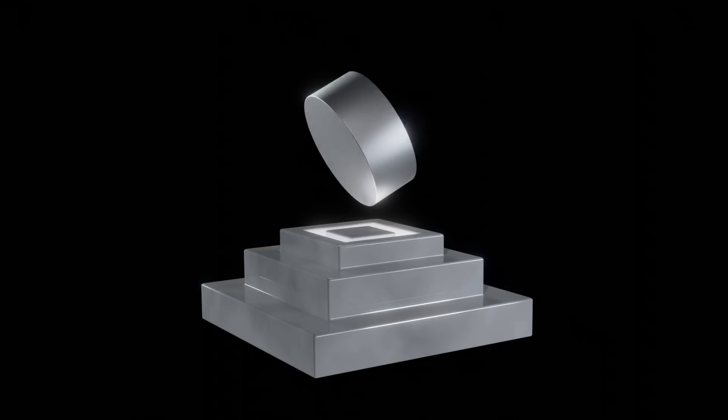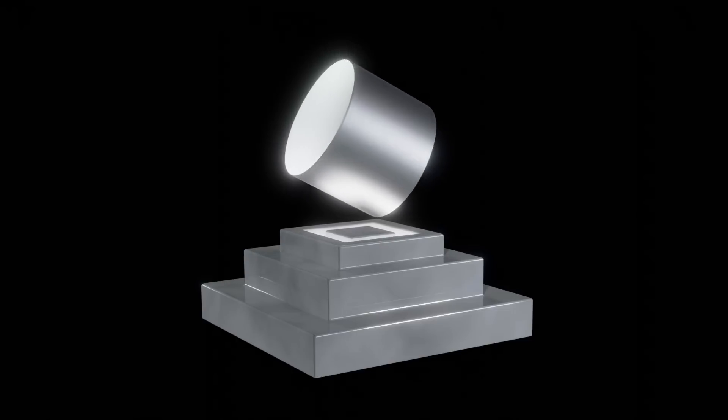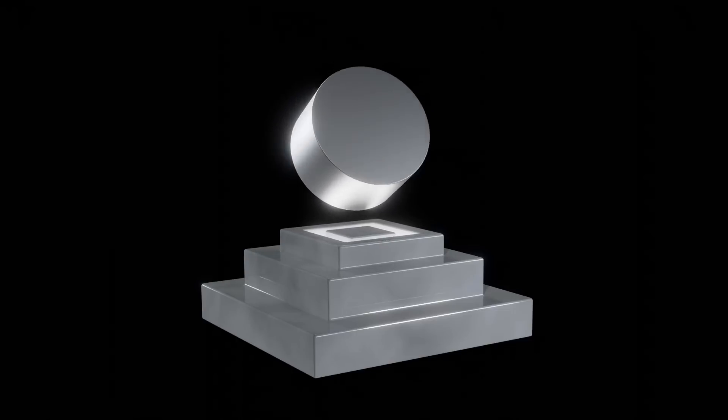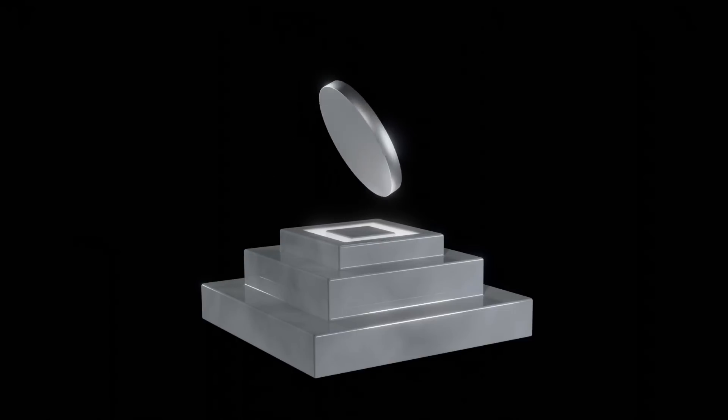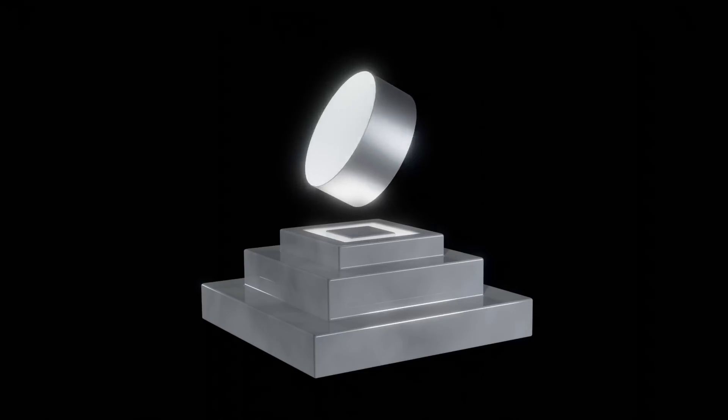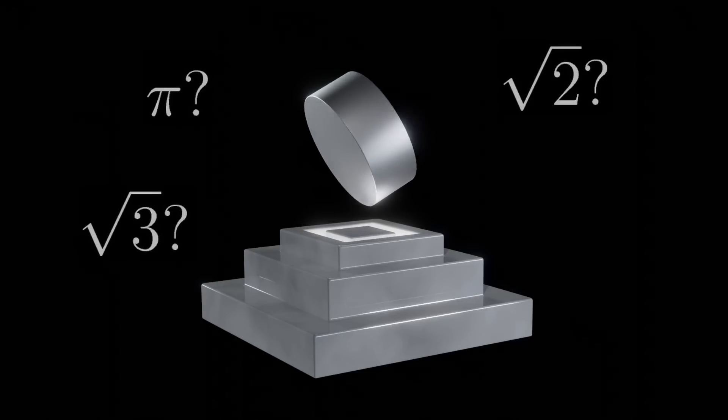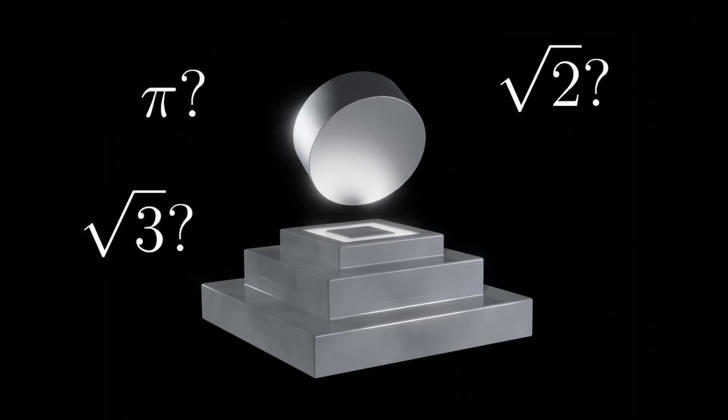That is, is there a ratio of thickness to diameter which will result in the coin being equally likely to land either up, down, or sideways? Can this be determined mathematically?